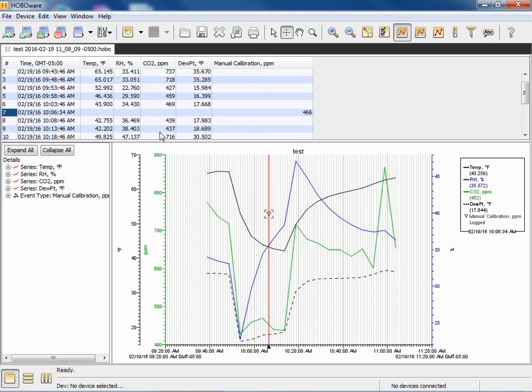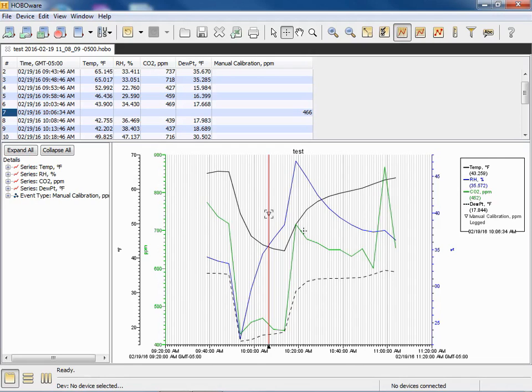This is a manual calibration. Automatic calibration happens 24 hours after launch if a manual calibration doesn't happen before then, and then every eight days after that.